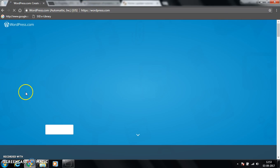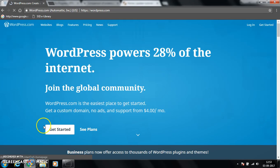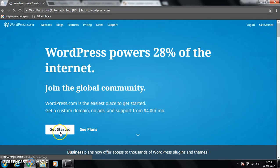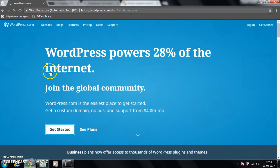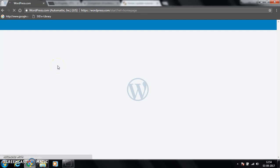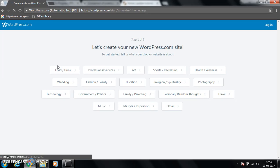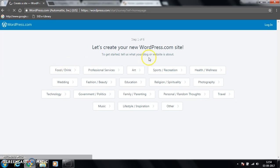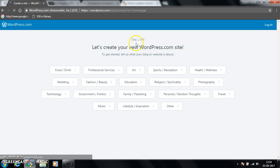That will open a home page of this site and you have to click on get started. This is a free website which enables us to create our own website.